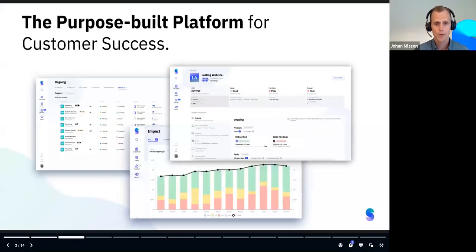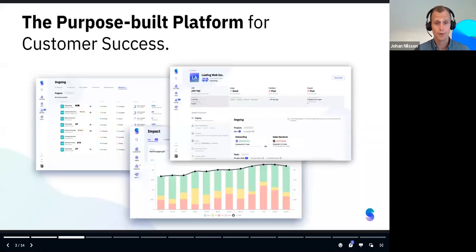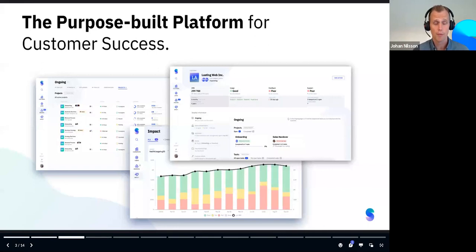Just a few things about StartDeliver: we make a customer success platform purpose-built for customer success. Basically, what sales use the CRM for, customer success teams can use StartDeliver for.